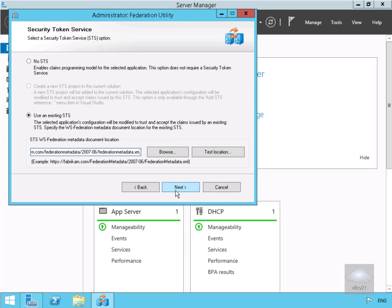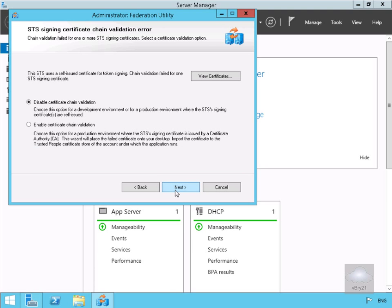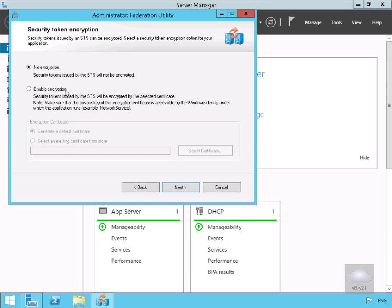On the STS signing certificate chain validation error, we're notified that the STS uses a self-issued certificate for token signing and chain validation failed on one or more certificates. So we are going to disable certificate chain validation — we're using self-signed certificates. We'll select Next. It's a lab environment so we're going to go for no encryption, and select Next.